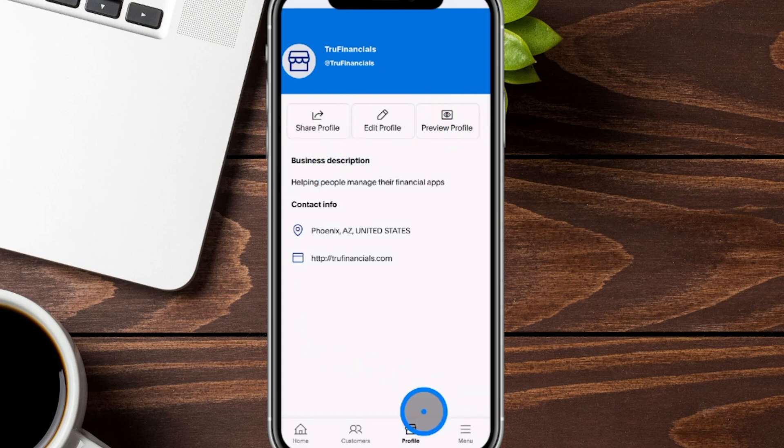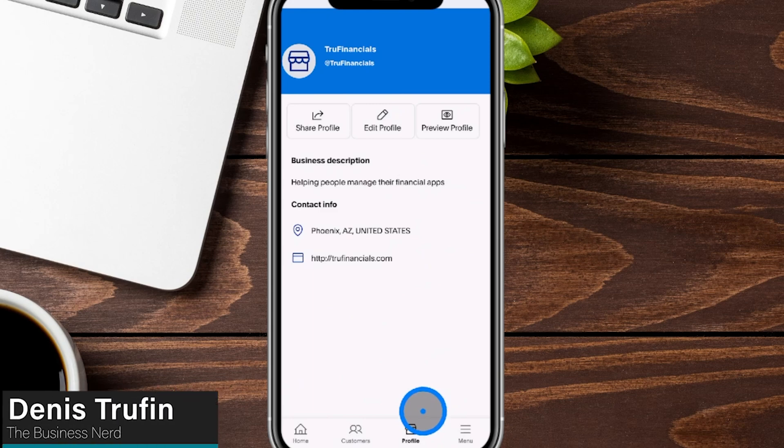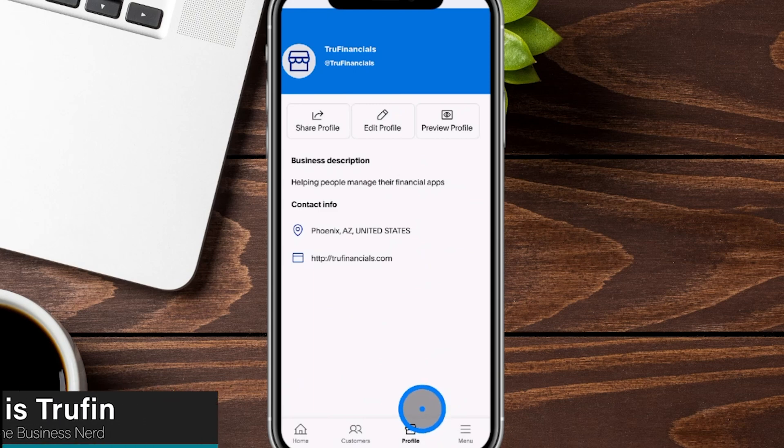There is more to show you when it comes to utilizing your PayPal business account, and we got you covered. Check out our next video right over here on screen.